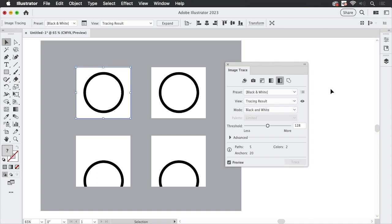Just click on it and Illustrator has now traced this. It's not yet a path — it's just a live object, an image tracing object, as can be seen above.